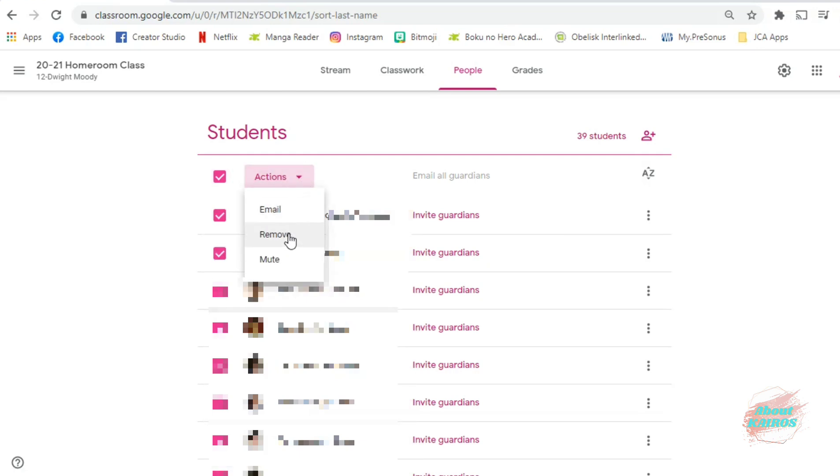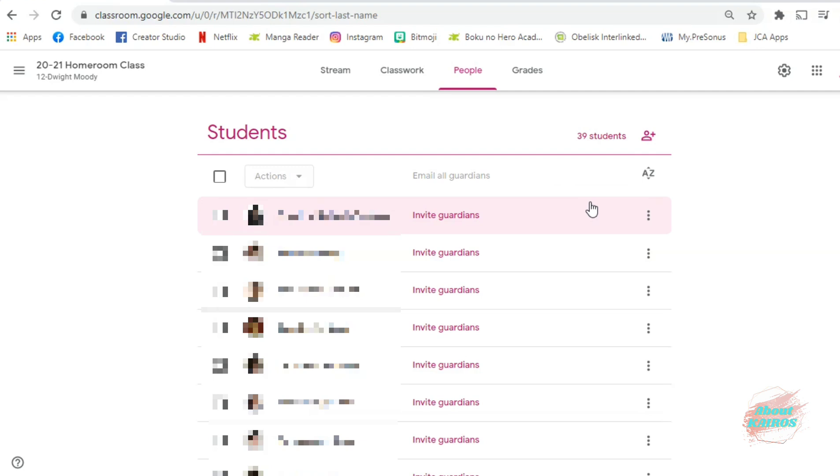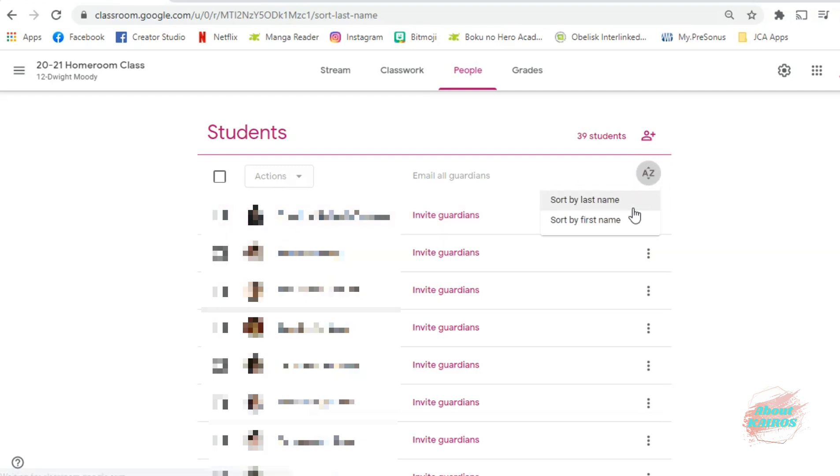You can also see here some of the actions that you can do to all of the students. In sorting, just click the A to Z, and you can choose between sorting by last name or sorting by first name.